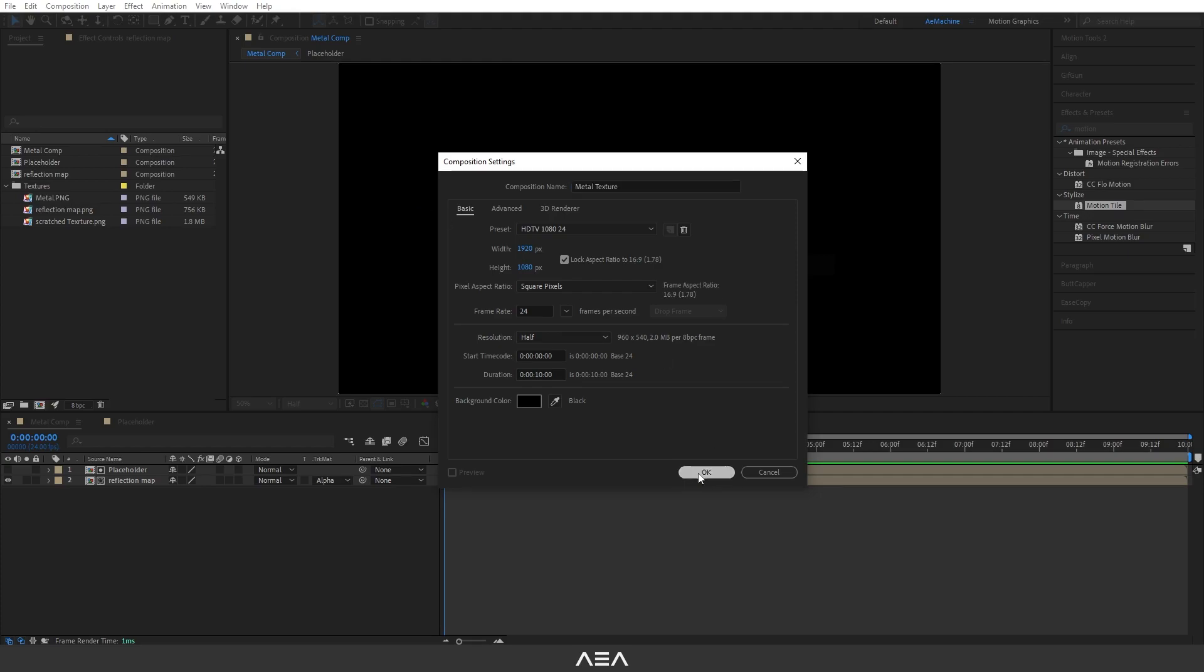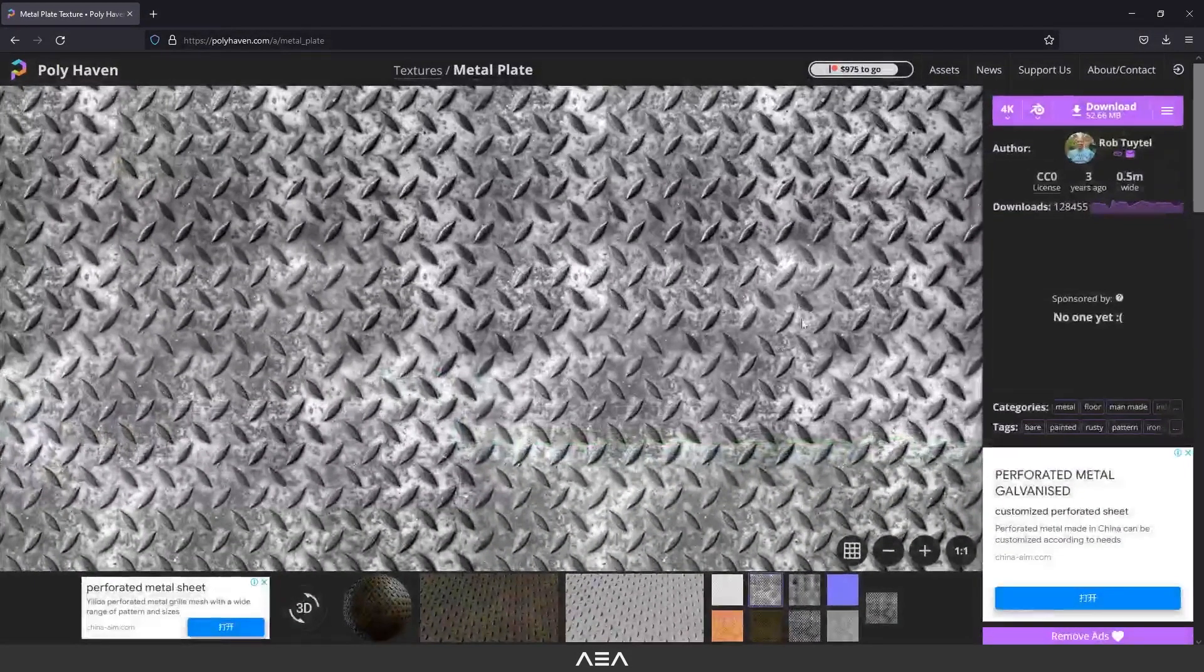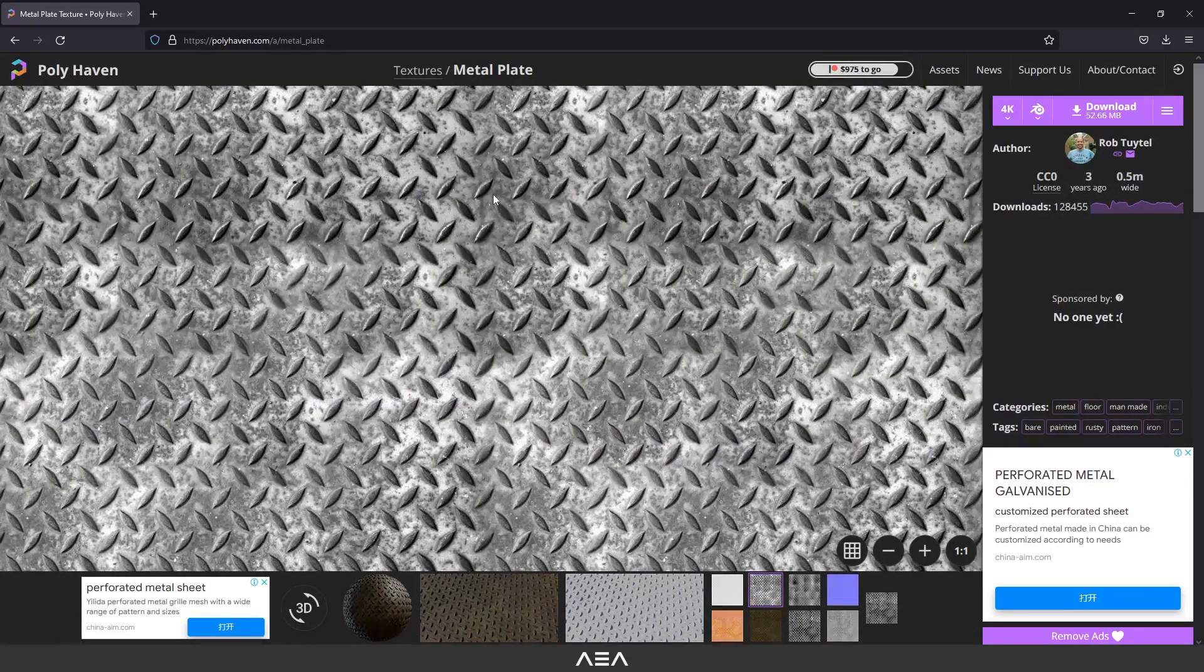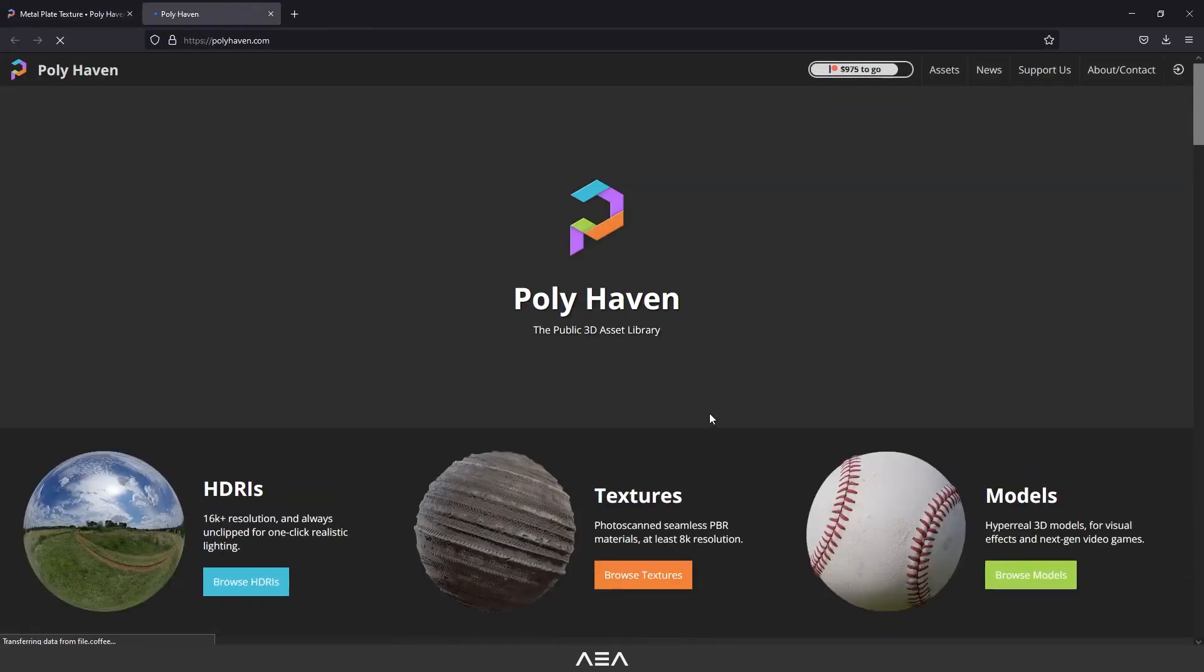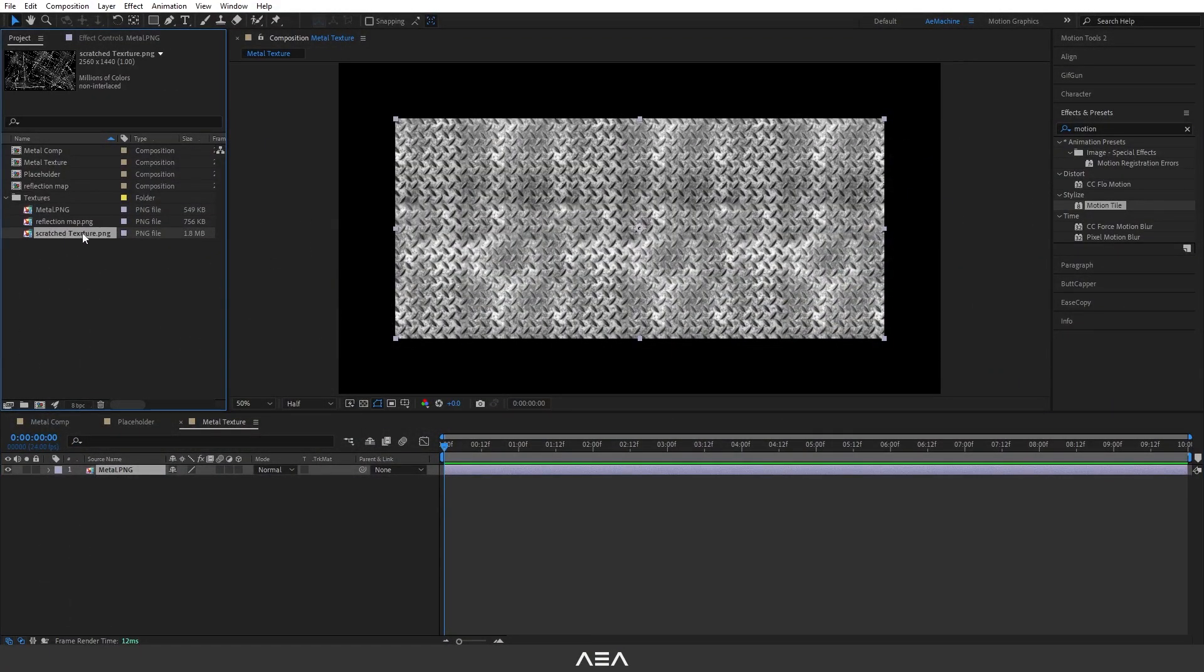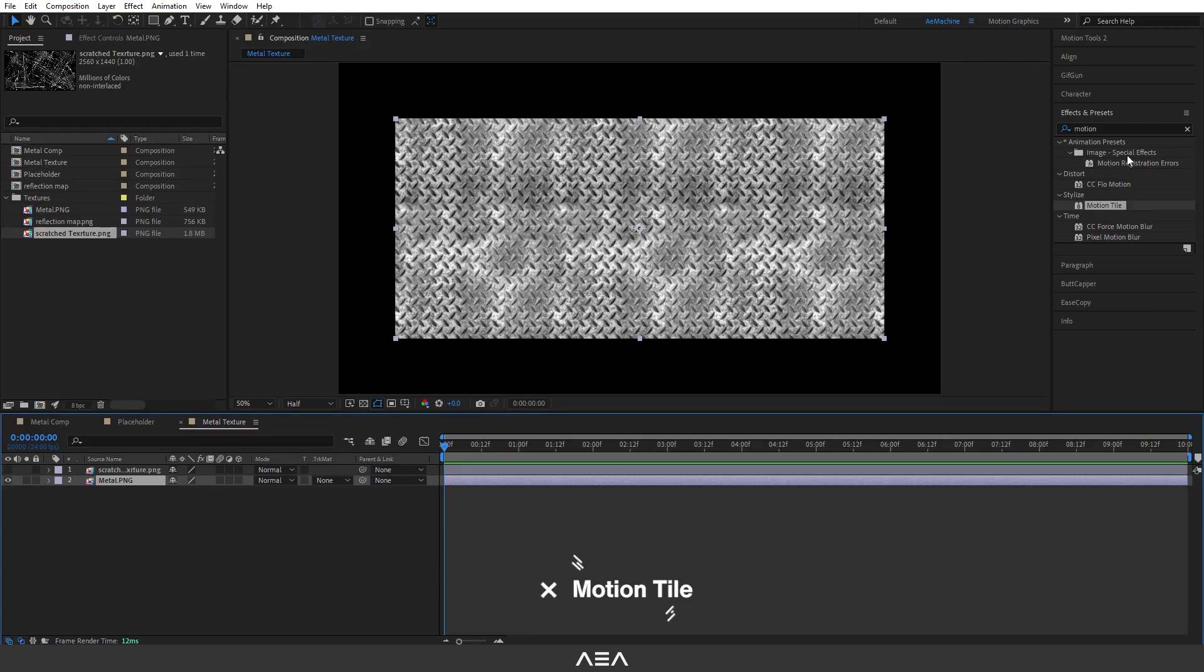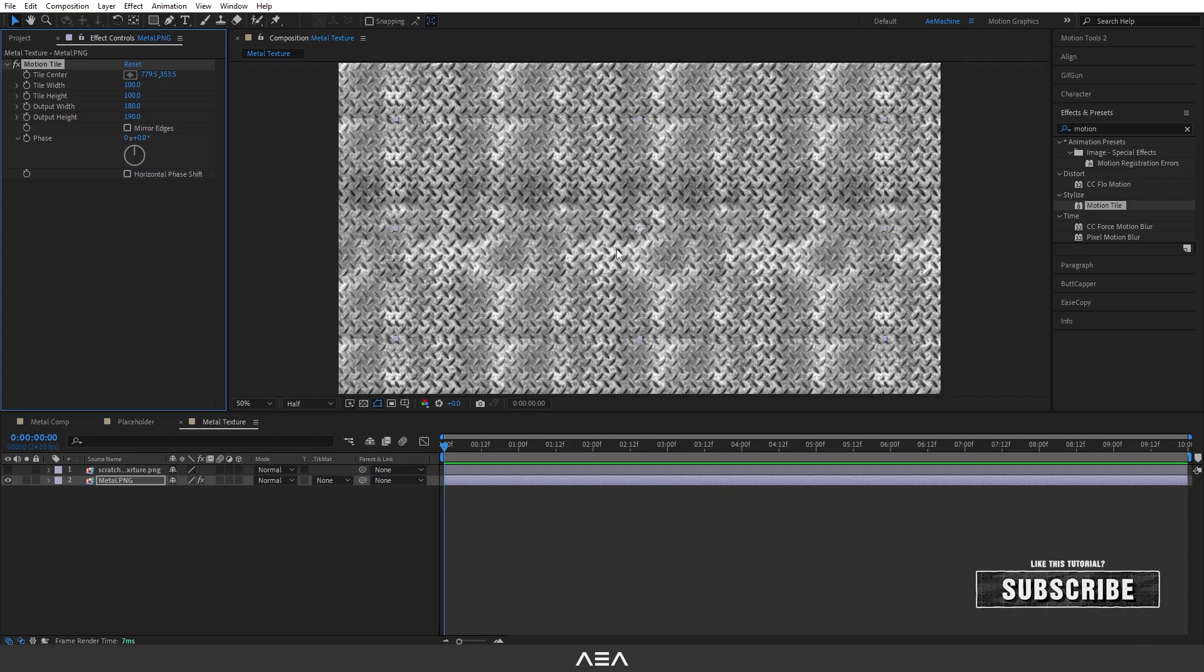Same settings, hit okay. Now drag and drop this metal PNG. By the way, I downloaded this texture from the Polyhaven site, you guys can check it out. They have great textures and HDRIs. I used Photoshop to create the scratch text. Let's disable it for now. For the metal image I will use Motion Tile again and let's increase the output width value and output height like that so it will fill the background.